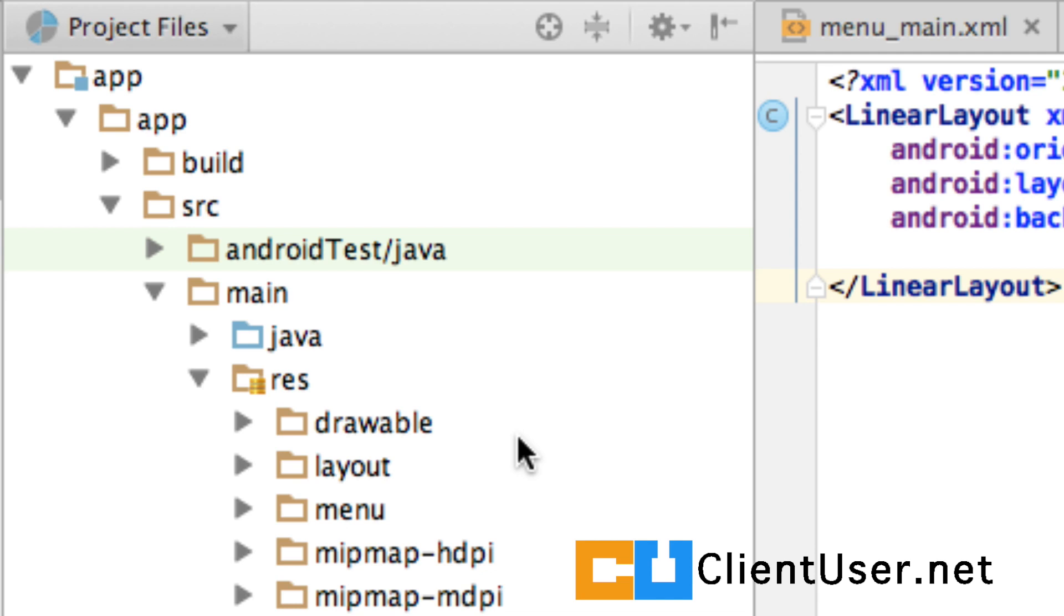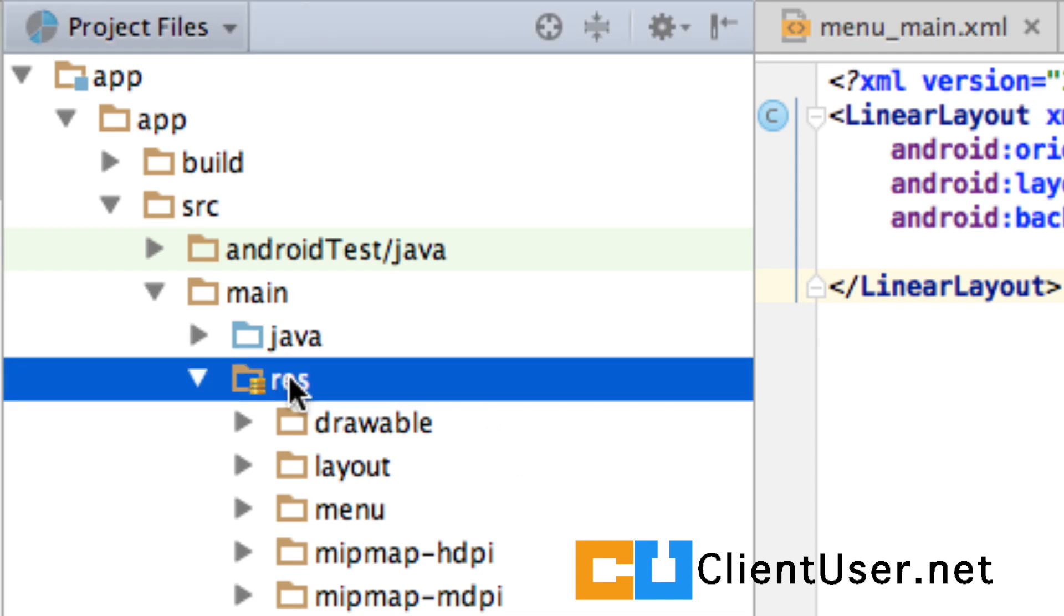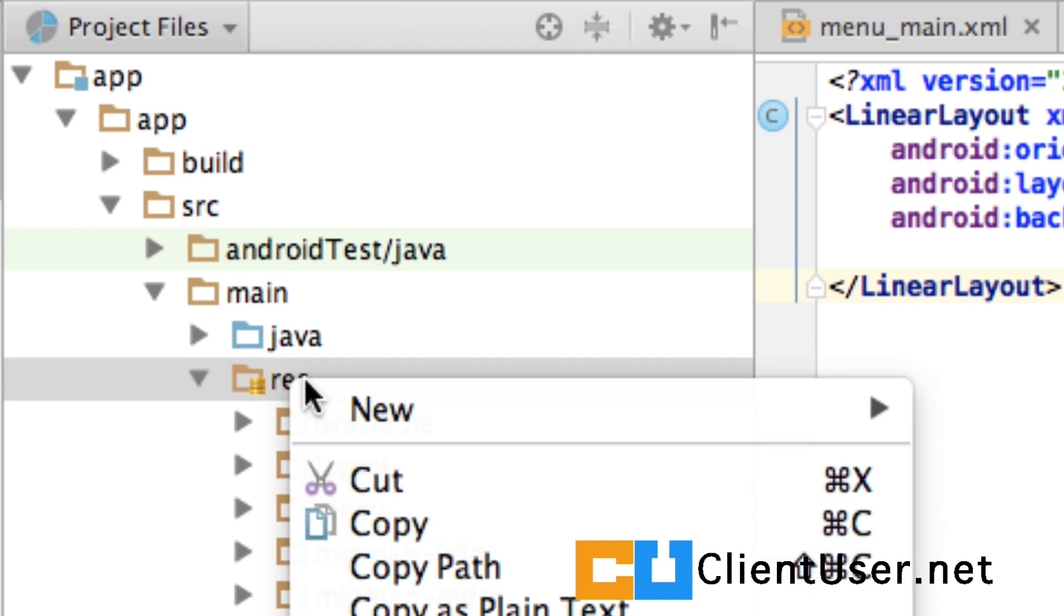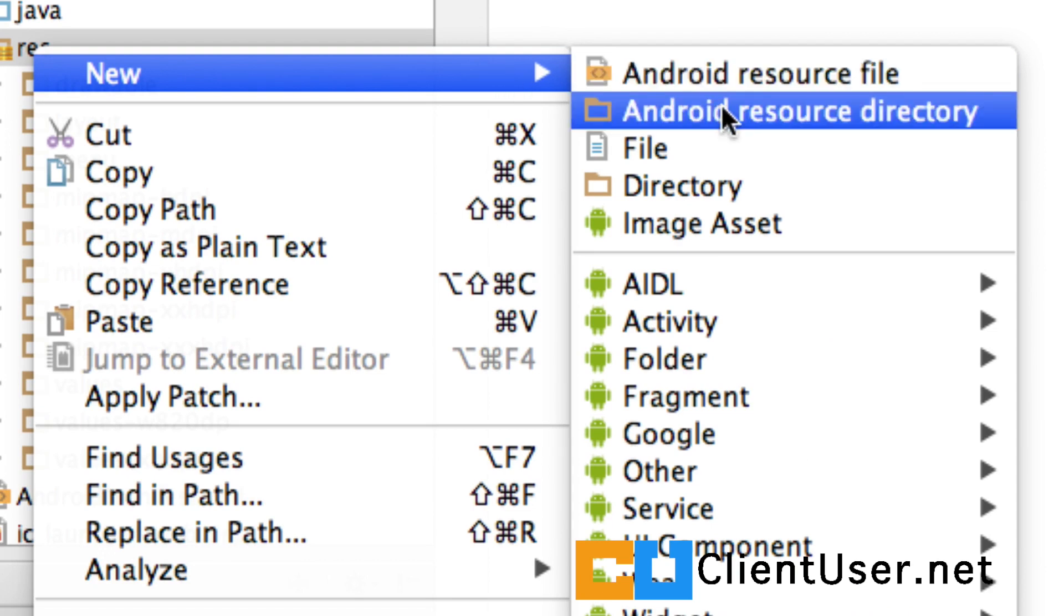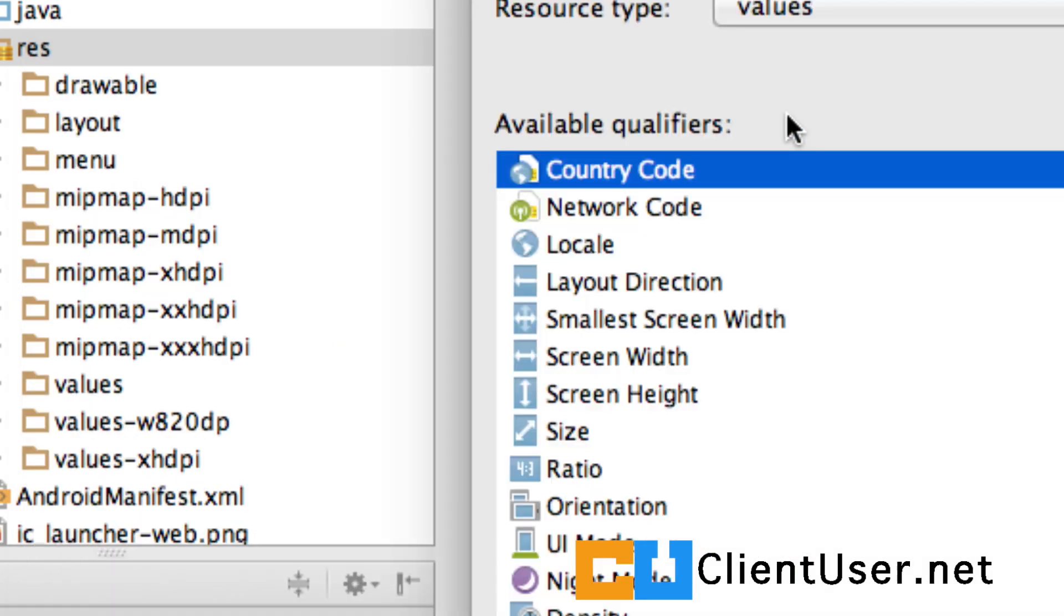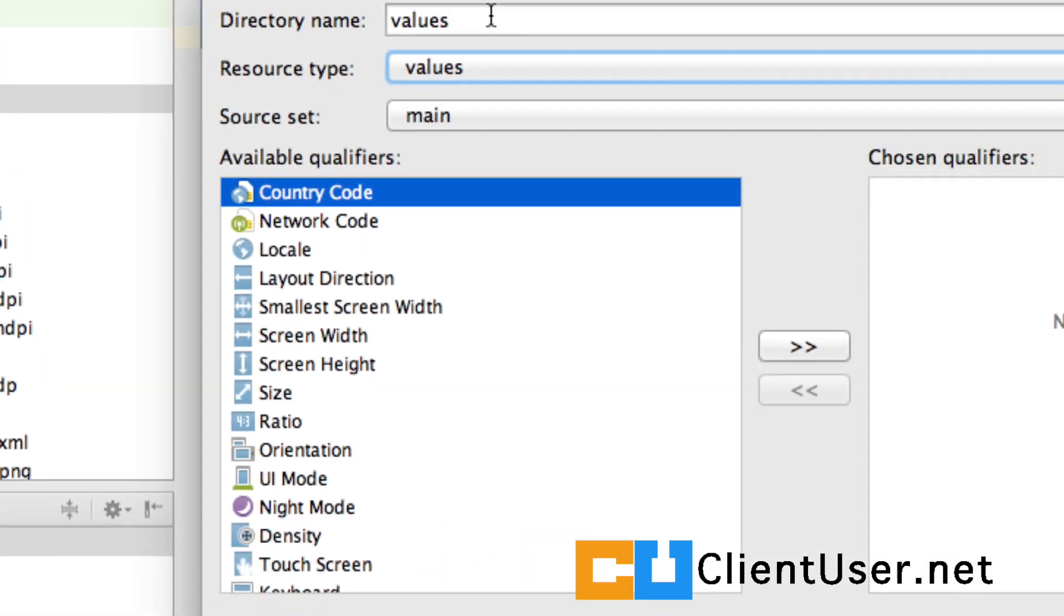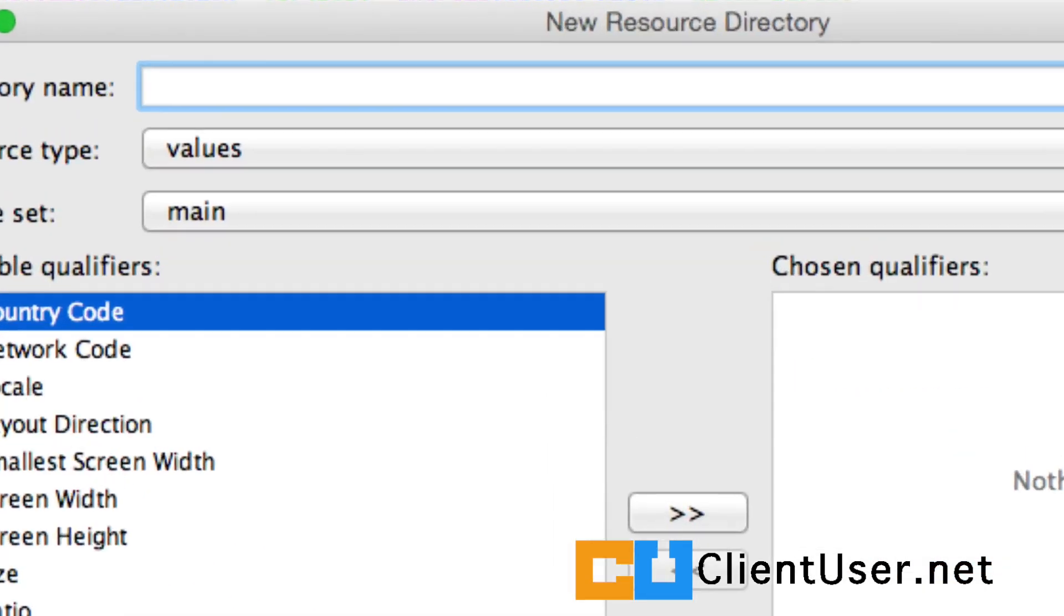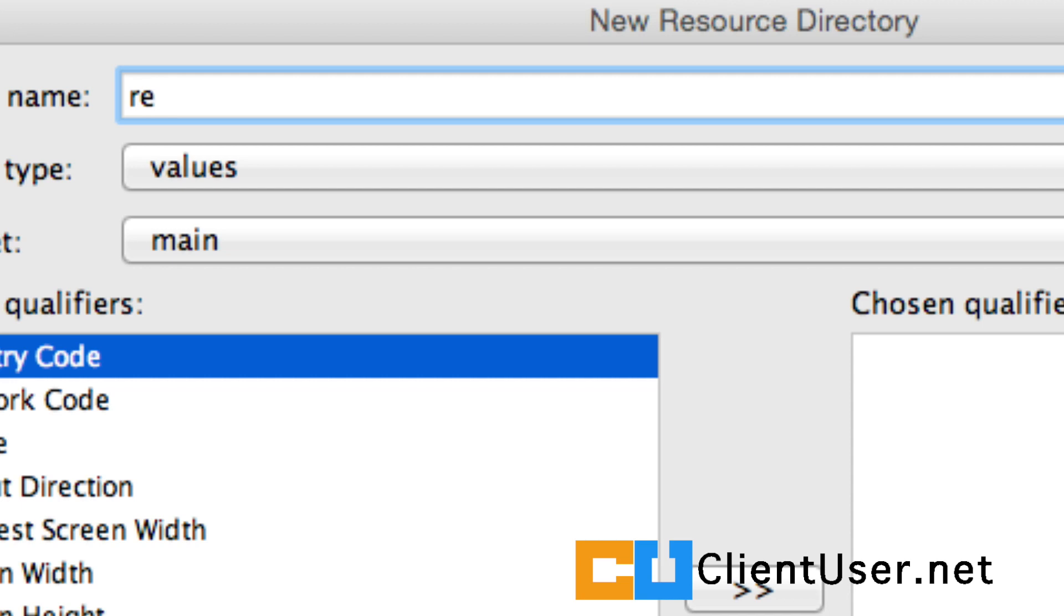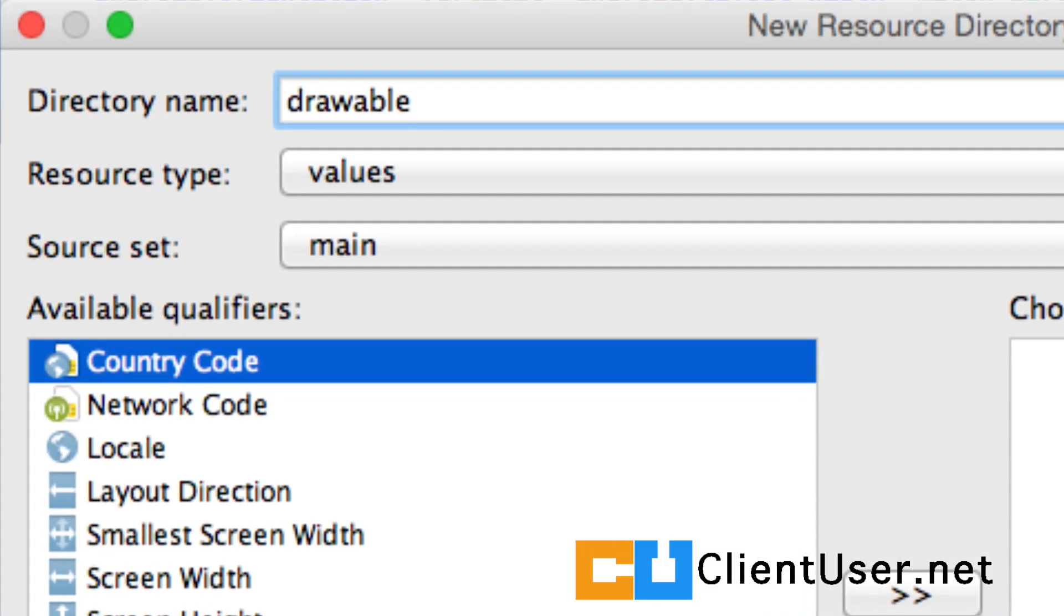What you need to do is highlight resource, right-click, new, and we're creating a new Android resource directory. Well, what are we going to call it? Let's just call it drawable. Don't worry about the extension. That's added on automatically.